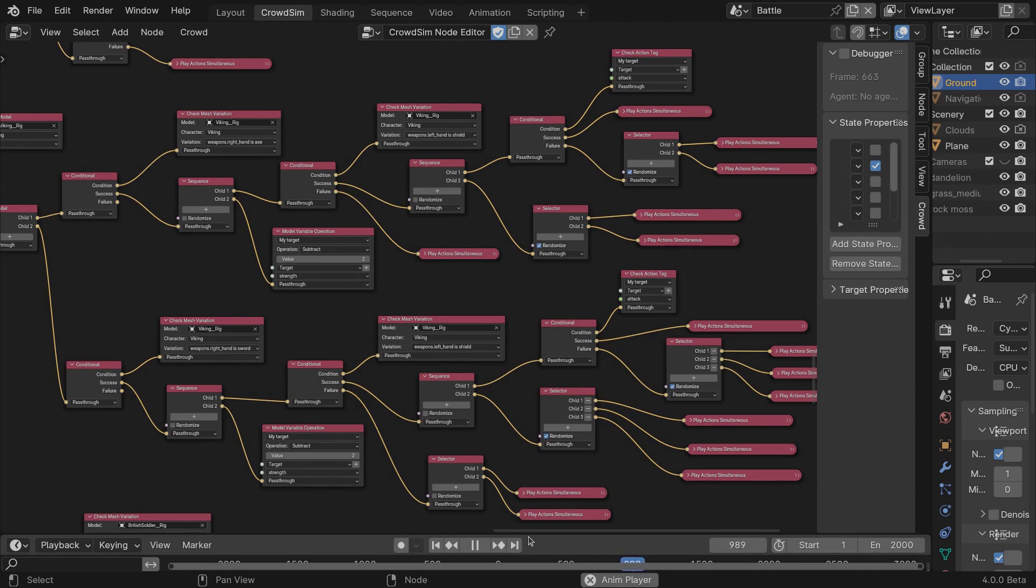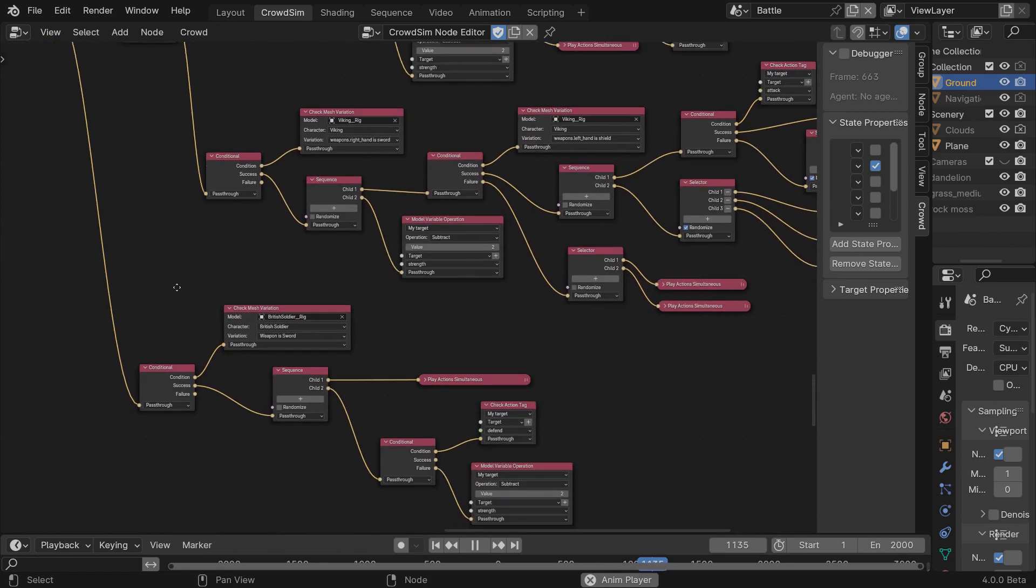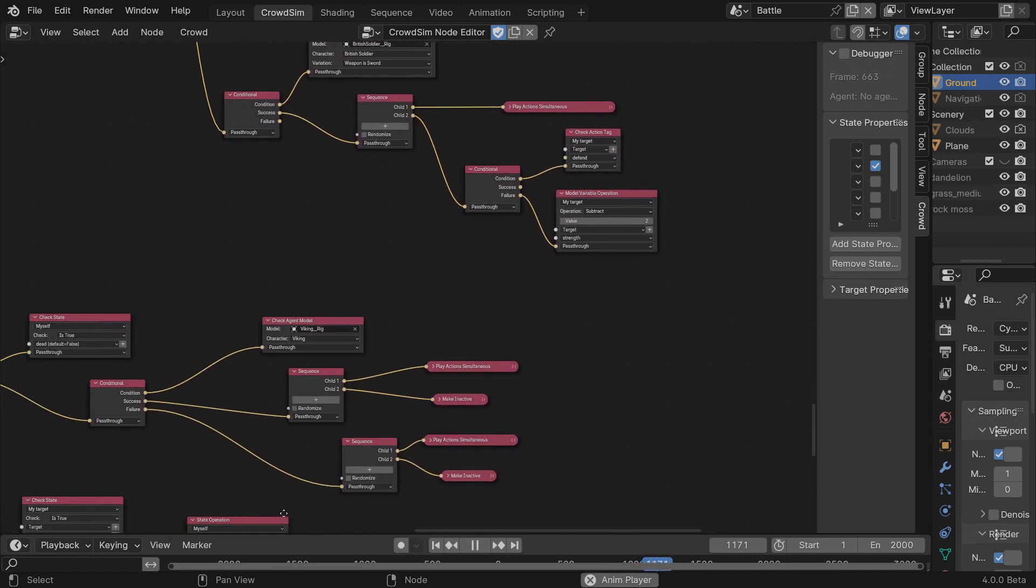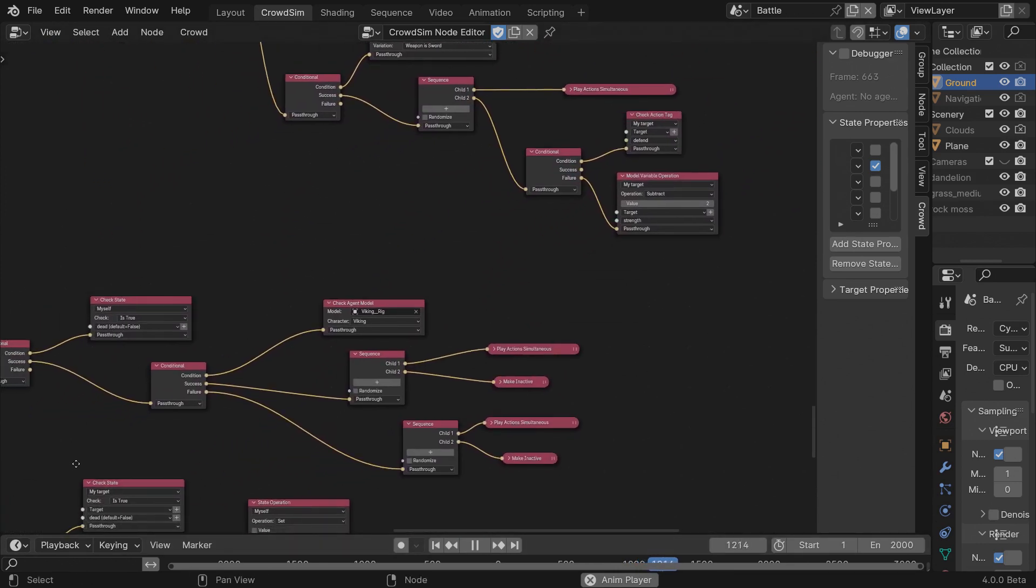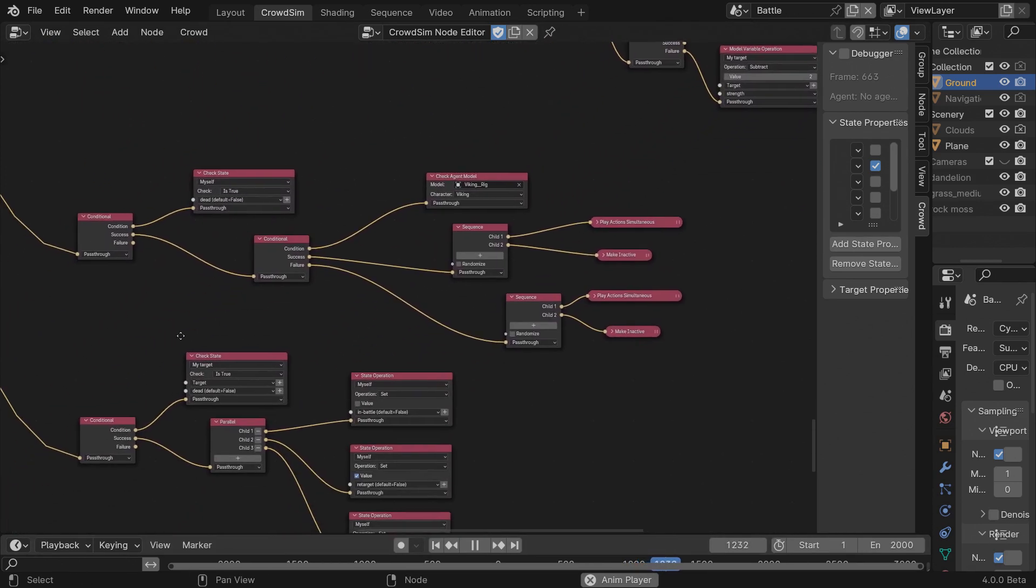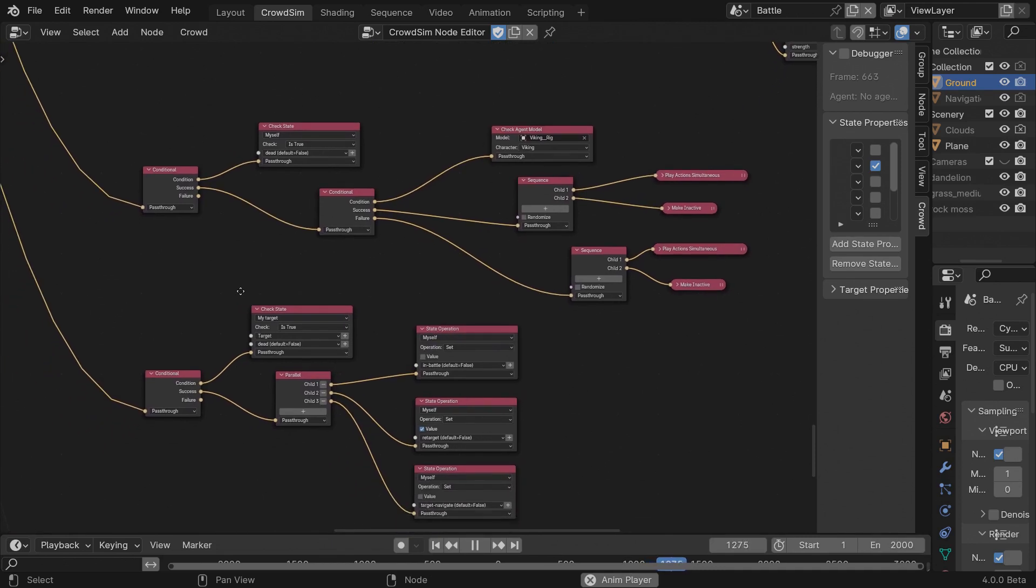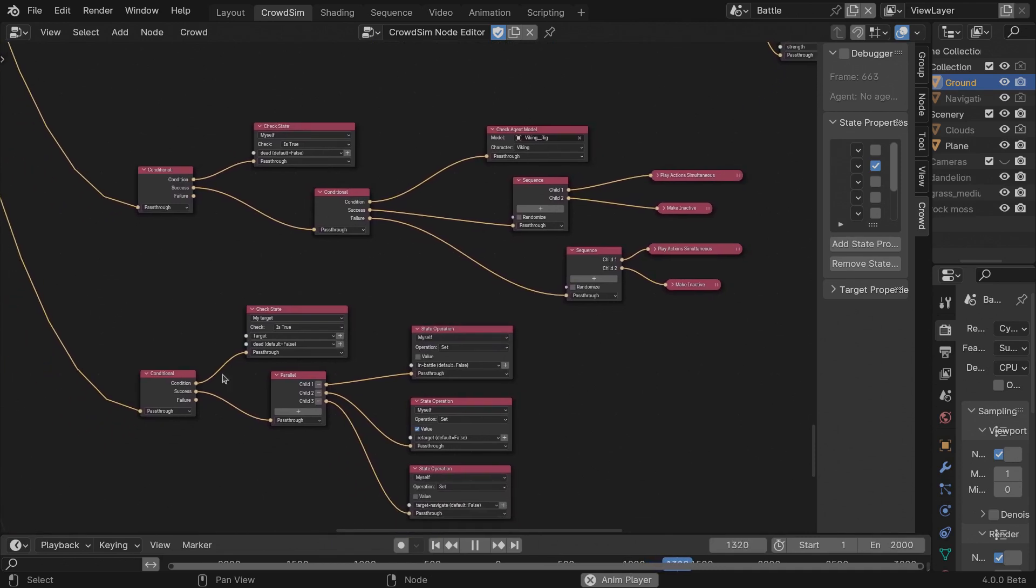When an agent is hit and an attack animation was scheduled, not a defend, I subtract some value from its strength. When the strength of an agent reaches 0 or below, I set the state to dead for that agent and I make the agent inactive and unlock the target.